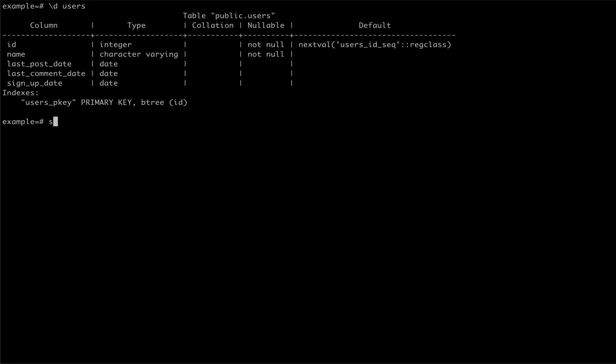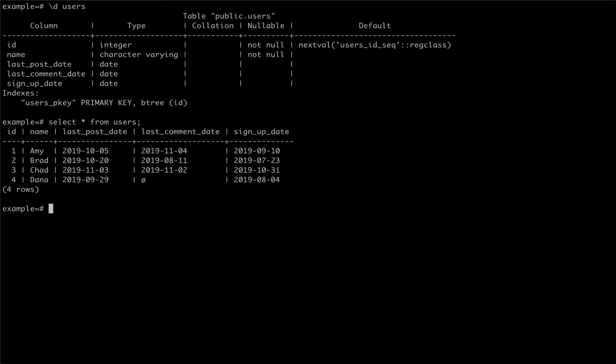For this example, I have a table called Users with a few entries. From inspecting the table, you'll notice that we have a few date columns on our users: signup date, last post date, and last comment date.